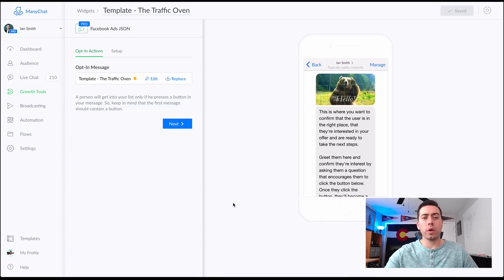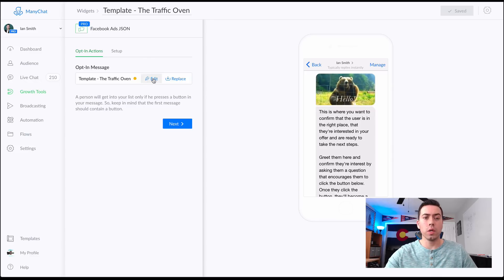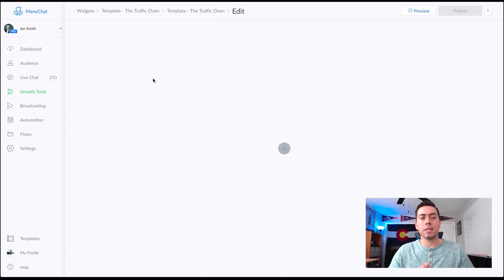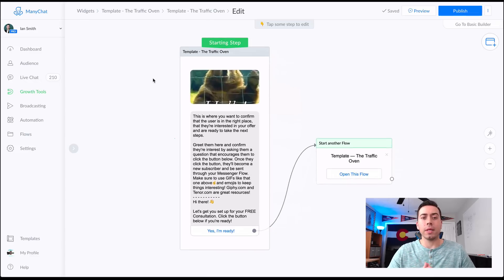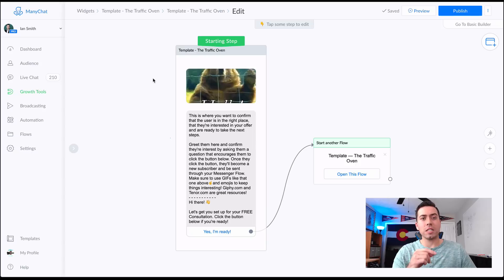So as you can see here we're in the back end on ManyChat and it all starts with the Facebook ads JSON growth tool. You'll want to use this template with your Facebook ads — when they click on that call to action button on the Facebook ad, they are going to receive this message.